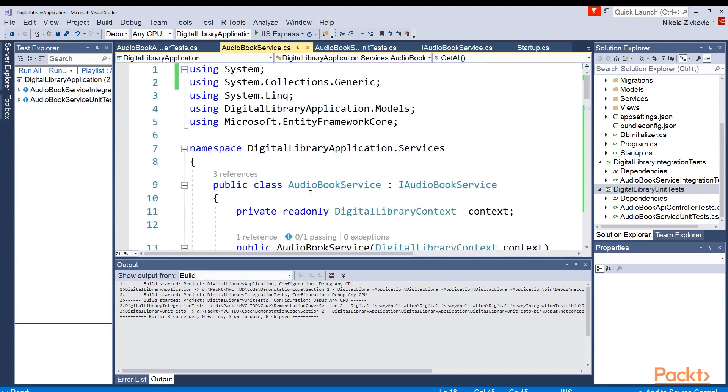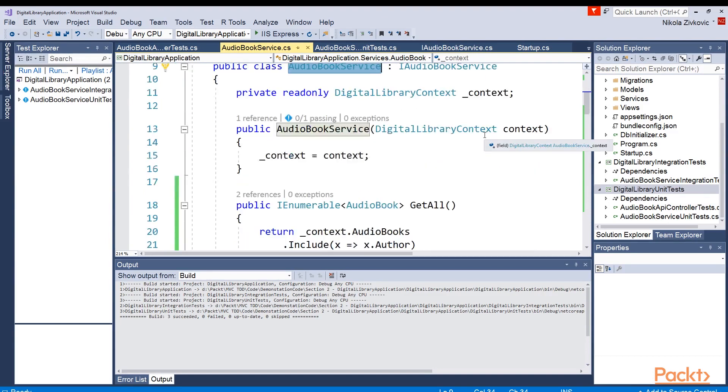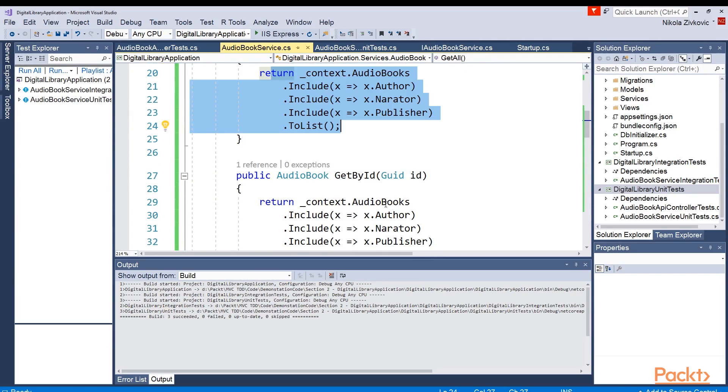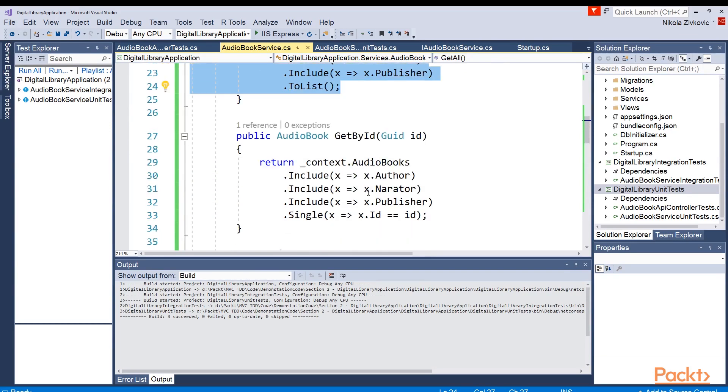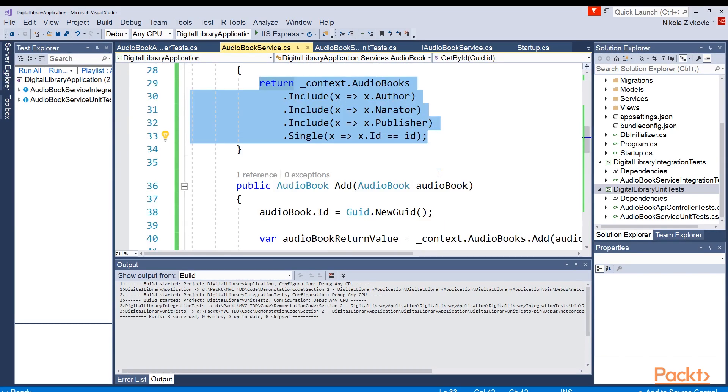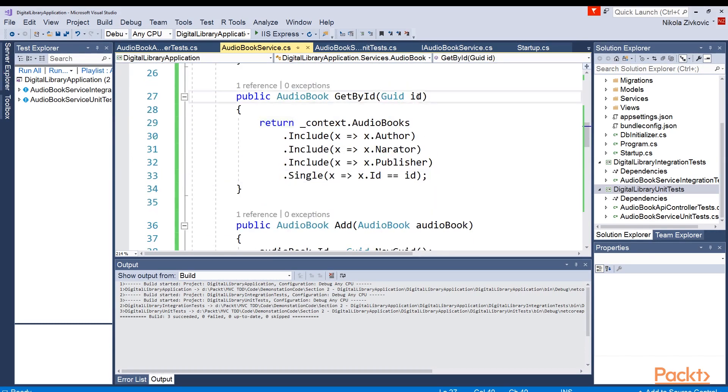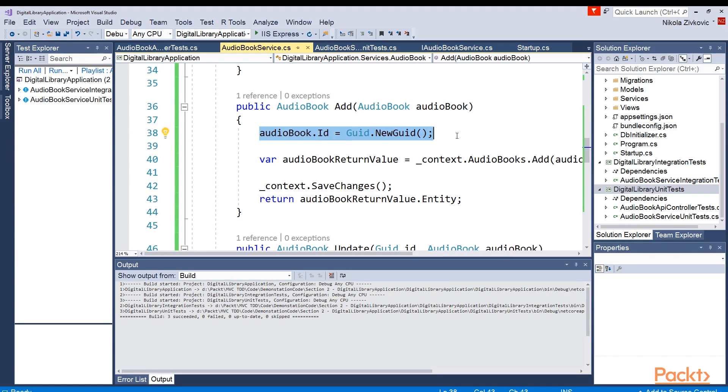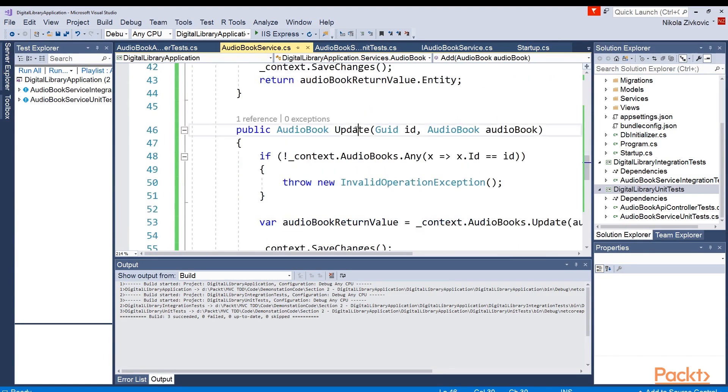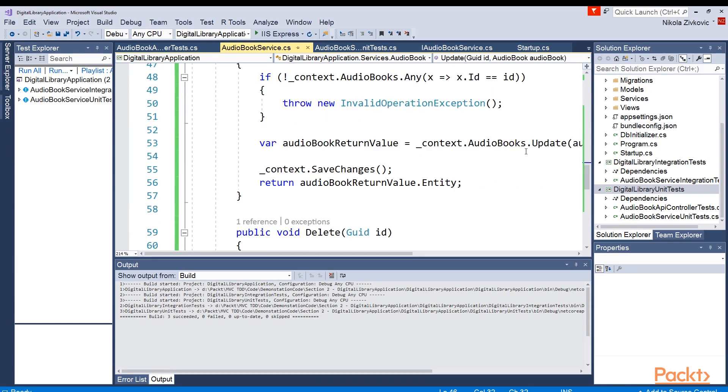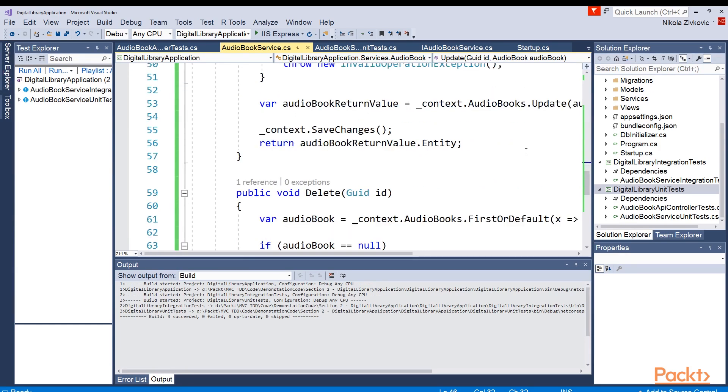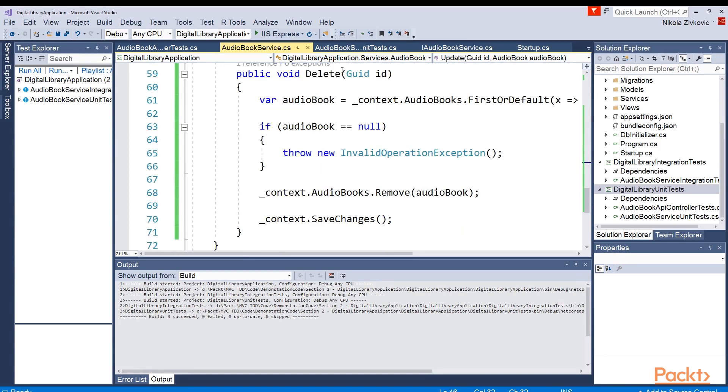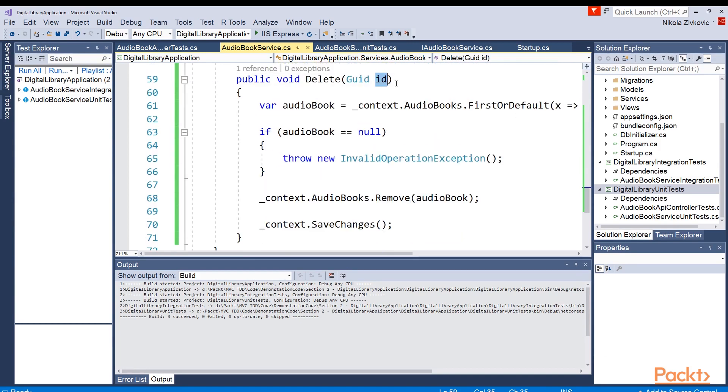Here is the implementation in the audiobook service. This part you are already familiar with from the previous section. Here is the getAll method. And then there are the rest of the methods that I've just mentioned. Here is getById method, which as you can imagine, returns an audiobook with this id. Here is the add method, which is adding this audiobook that is passed in this method. And as you can see, we are always creating a new GUID for every audiobook. Update method is pretty similar. We are just having some checks if id is alright before proceeding with anything. And finally, this delete, check if this passed id is alright first. And if so, it deletes audiobook from the database.